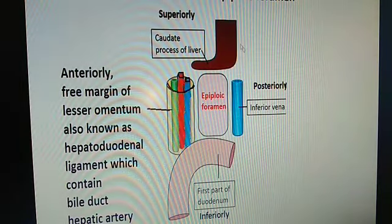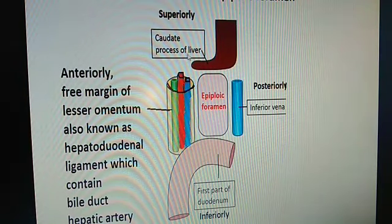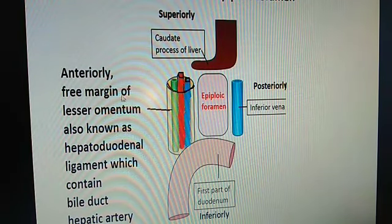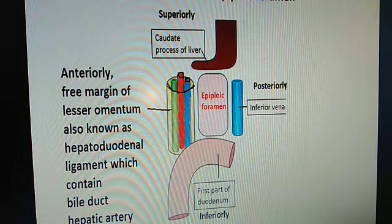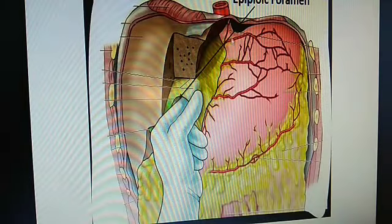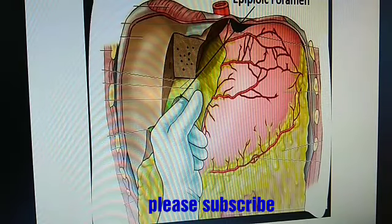Epiploic foramen. The boundaries of the epiploic foramen: above is the caudate process of the liver, posteriorly is the inferior vena cava, inferiorly is the first part of the duodenum, and anteriorly is the free margin of the lesser omentum — also known as the hepatoduodenal ligament — which contains the bile duct, hepatic artery, and portal vein arranged anteroposteriorly. This is the stomach, this is the lesser omentum, and this is the right free margin of the stomach.